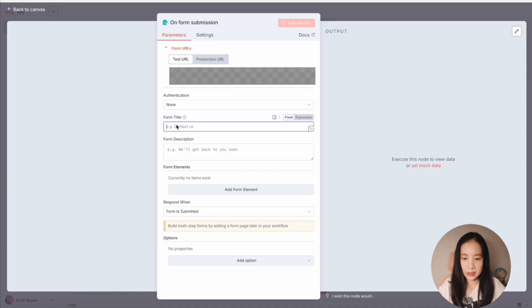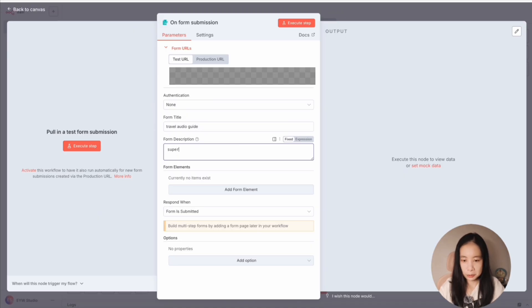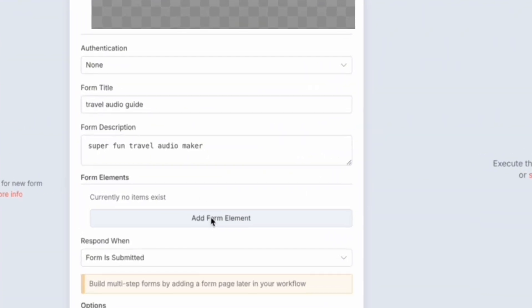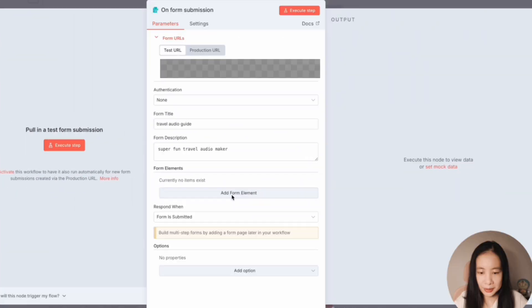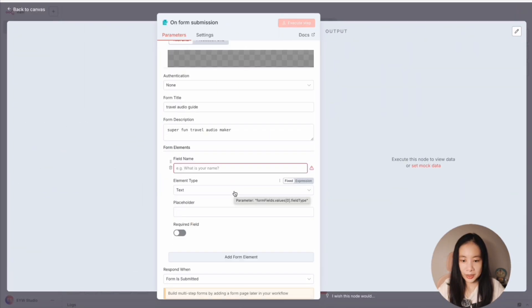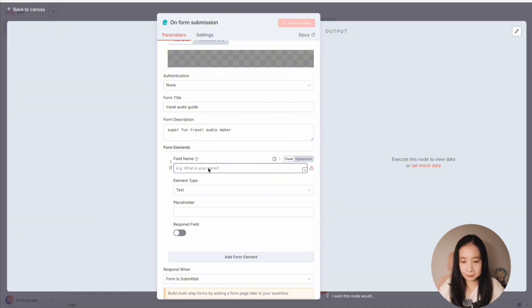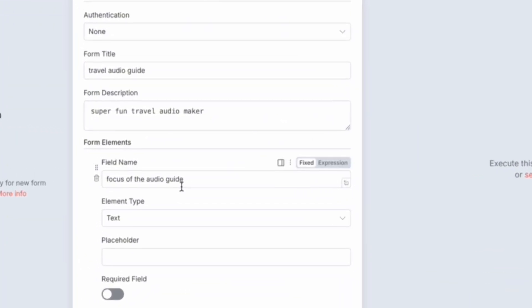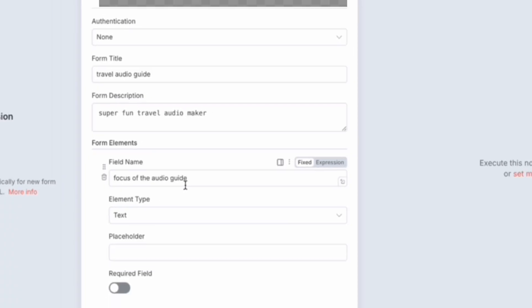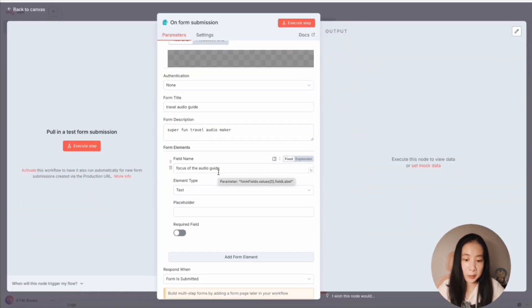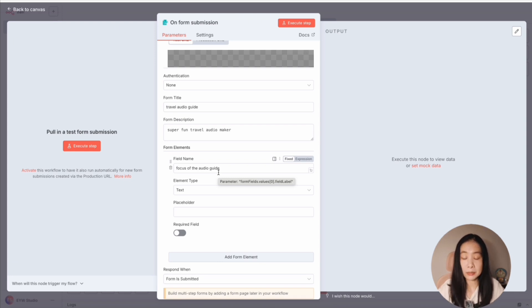Let's give it a title: travel audio guide. Description: super fun travel audio maker, because why not? And add elements. Here we get to send what we request to the AI agent later. Let's say focus of the audio guide. I don't want to just say travel destination because you can also request to tell me more about the Mona Lisa and then we can zero in on just a painting rather than a museum.